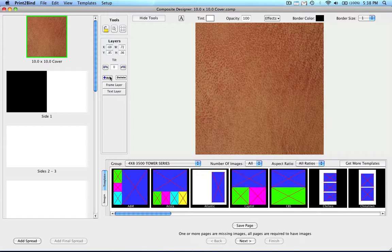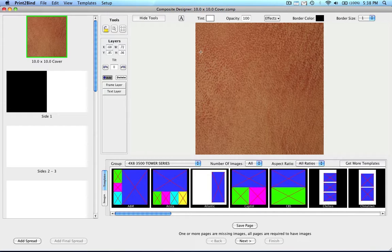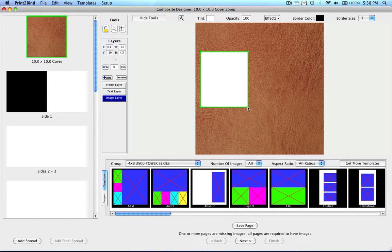Finally, you will see the Add and Delete buttons. The Add button allows you to add a new layer to the spread. When you click the Add button, a crosshair or plus sign will come up. Simply bring the crosshair over to the spread, click and drag to create a new layer. The Delete button will delete a selected layer.